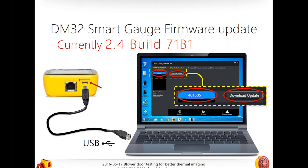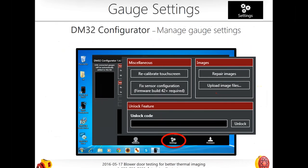Once you get the configurator open, you'll see three choices: networking, settings, and firmware. On the top left it will pop up and say which gauge it's connected to, and whether to download, update, or if it's up to date. If you have touchscreen calibration issues or the images seem off, go into settings, recalibrate, and update your firmware. If you have a non-Wi-Fi gauge and want to upgrade to Wi-Fi, this is where you'd enter your Wi-Fi code.